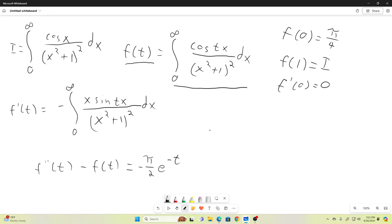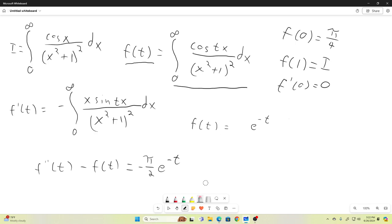I don't care what anybody says — our f of t is going to contain some constant A times e to the negative t. That won't be the entire thing, but that's definitely going to be part of it, because we get a constant factor of e to the negative t out of that, and we know that successive derivatives of e to the negative t flip-flop between e to the negative t and e to the t. We know that f evaluated at zero has to equal pi over four, so let's just make our A equal to pi over four. Now our f of t at least satisfies the condition f of zero equals pi over four.